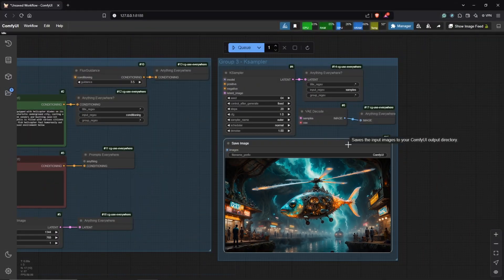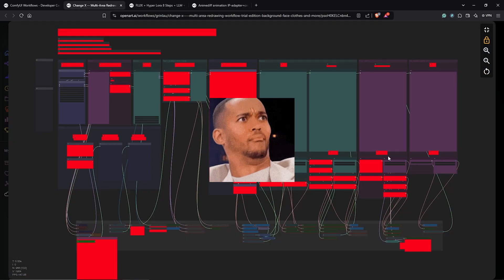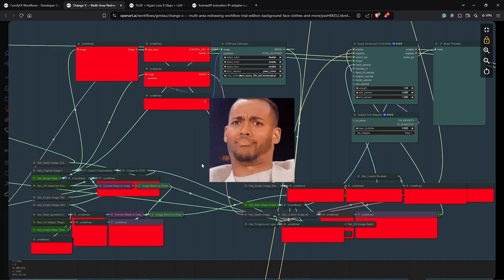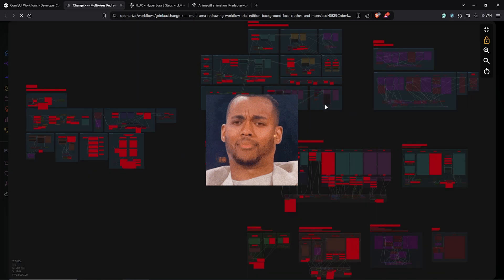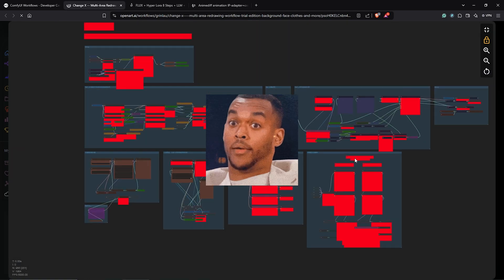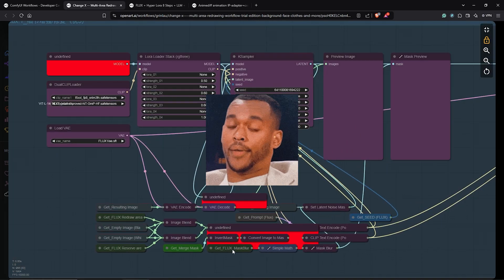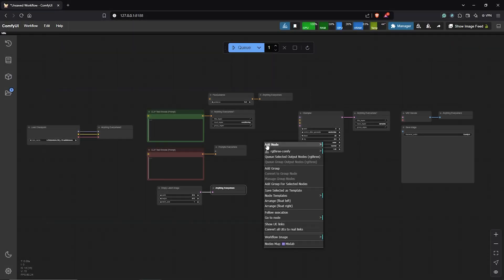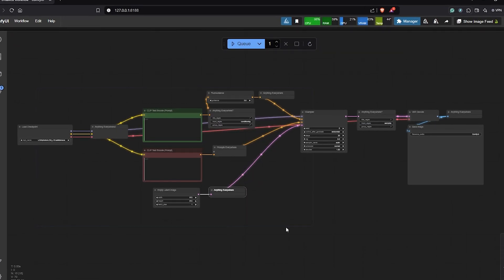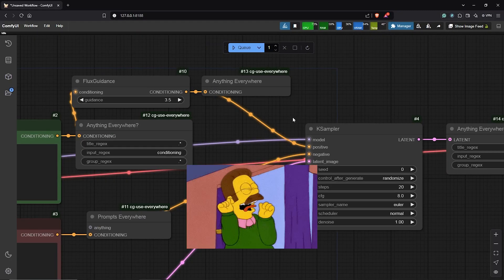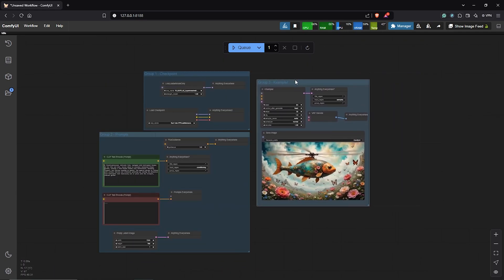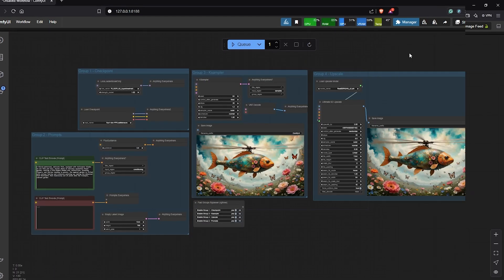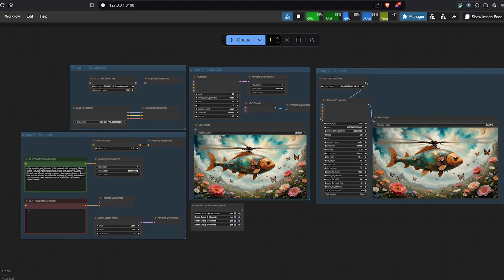Have you ever felt overwhelmed by all the spline nodes in ComfyUI or downloaded a workflow only to realize you are more lost than ever? In this video, I'll show you how these connections work, making even the most complex workflows surprisingly simple.